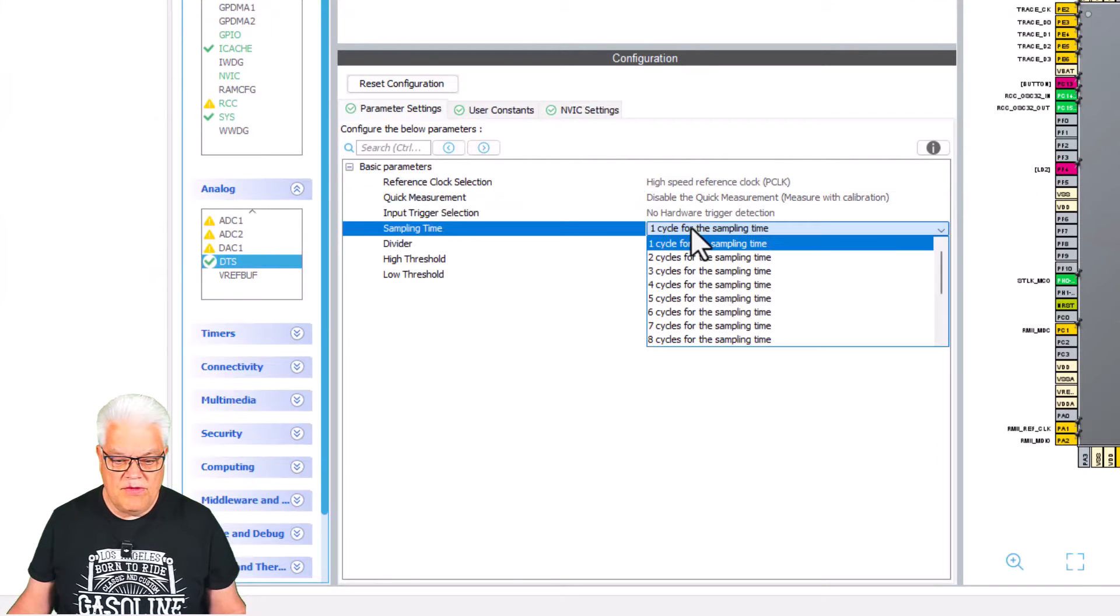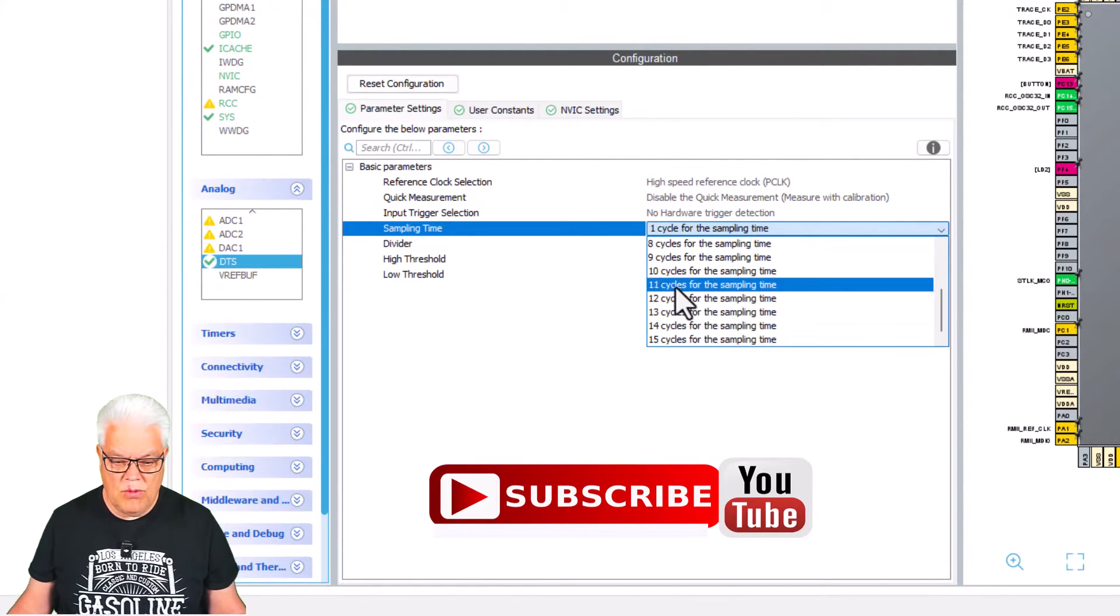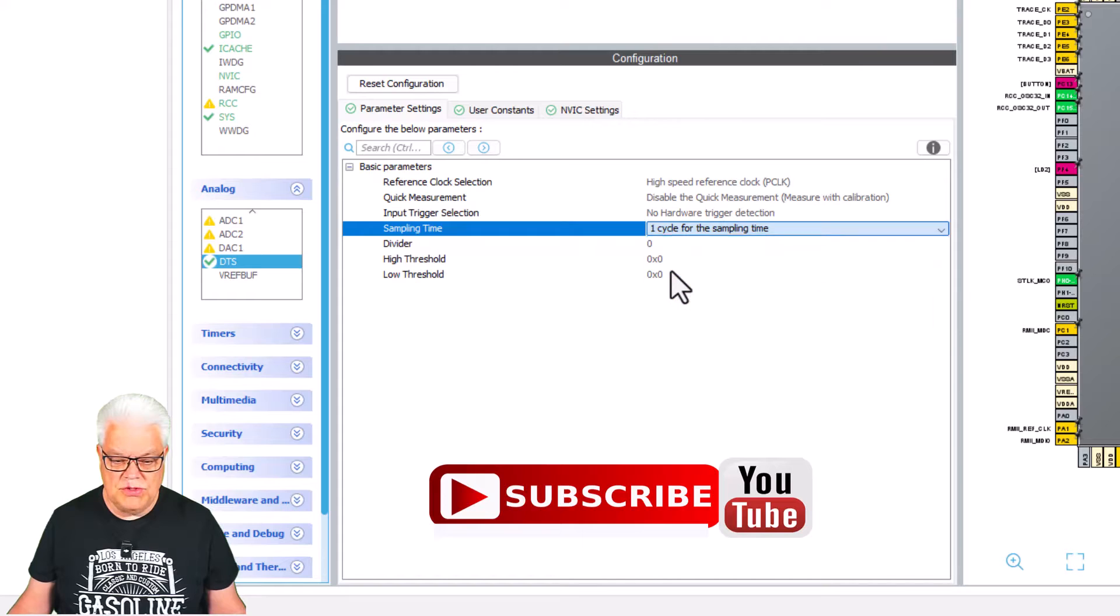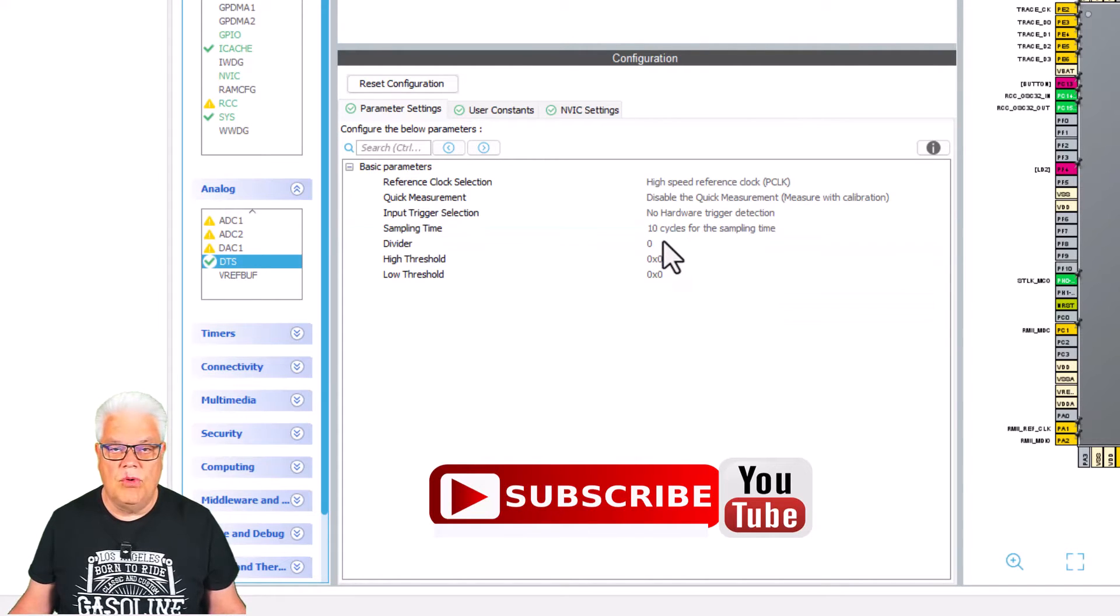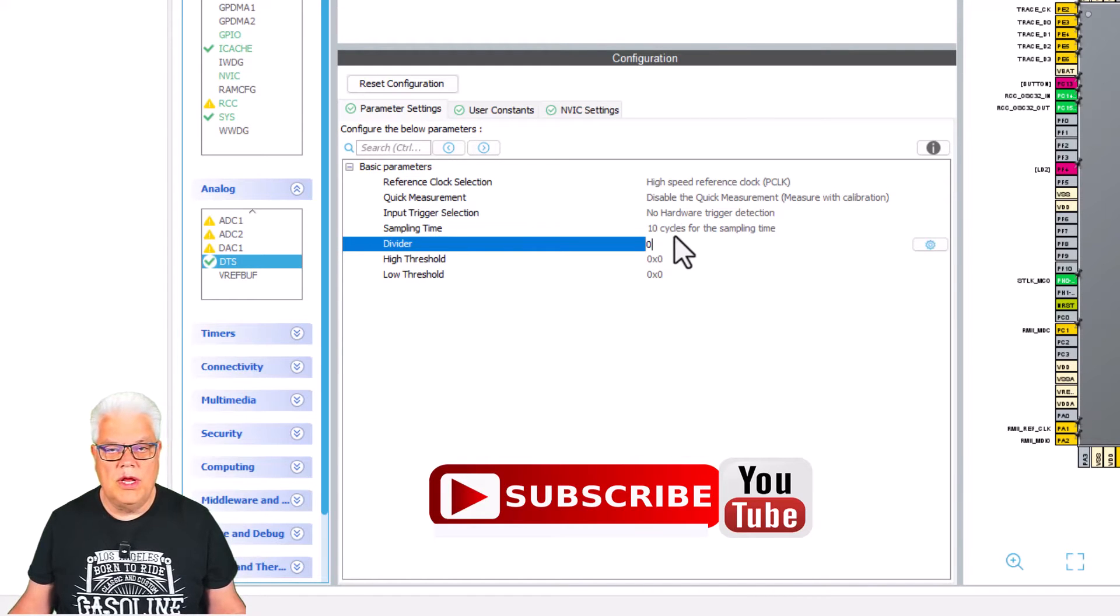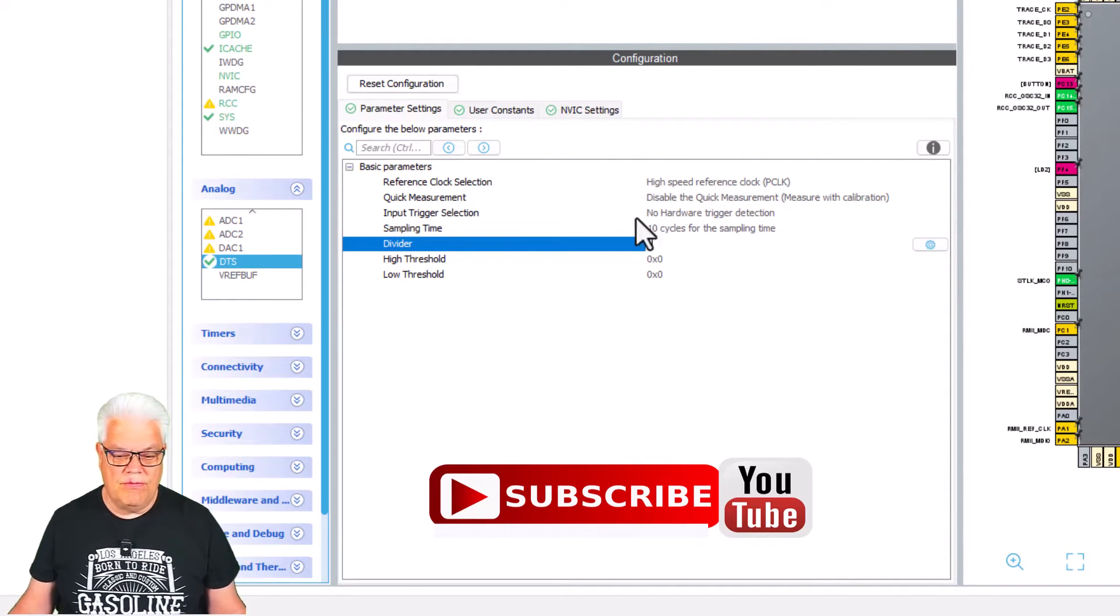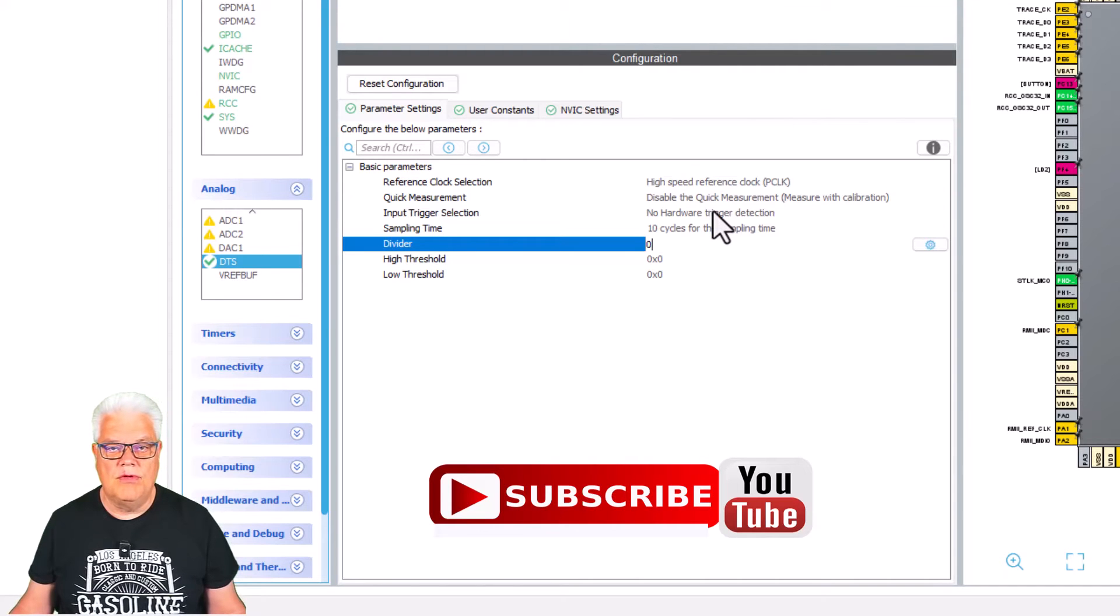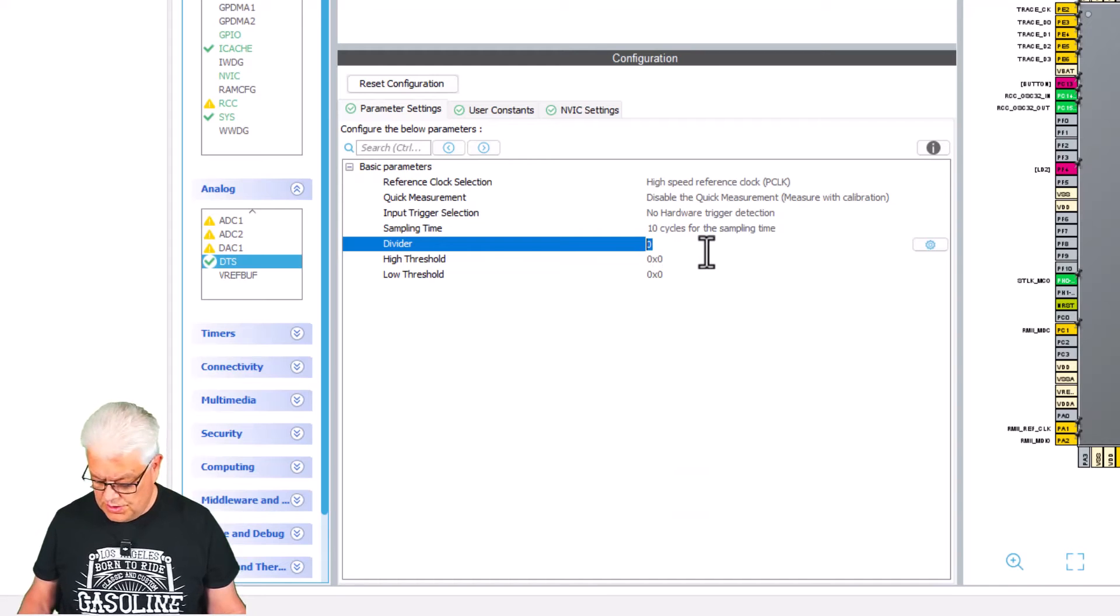I said that we had 100 megahertz for the P clock, and this peripheral creates or demands one megahertz input, so I put a divider here for 100.